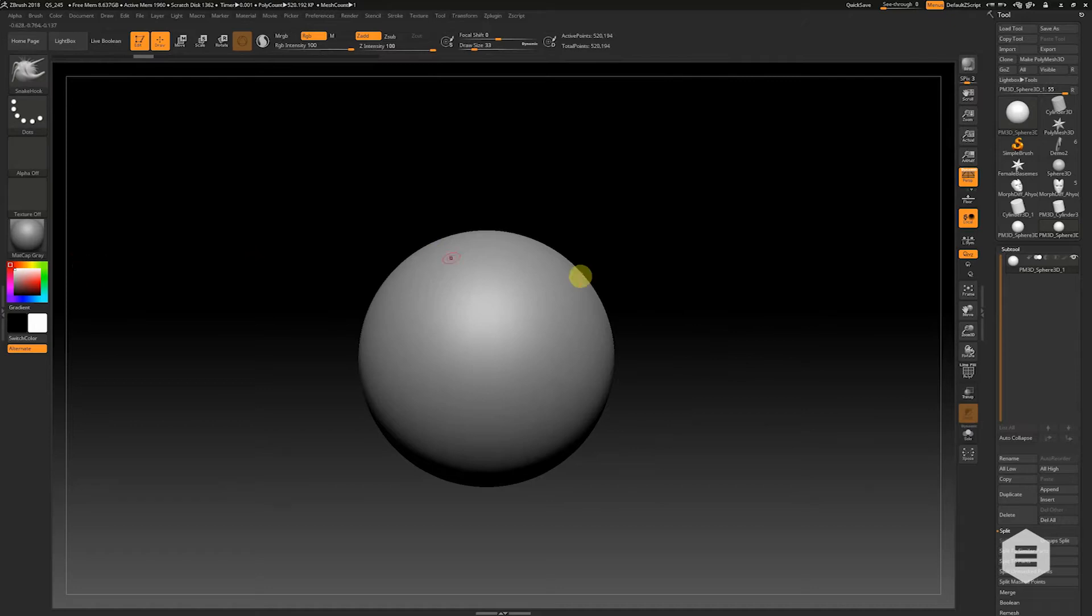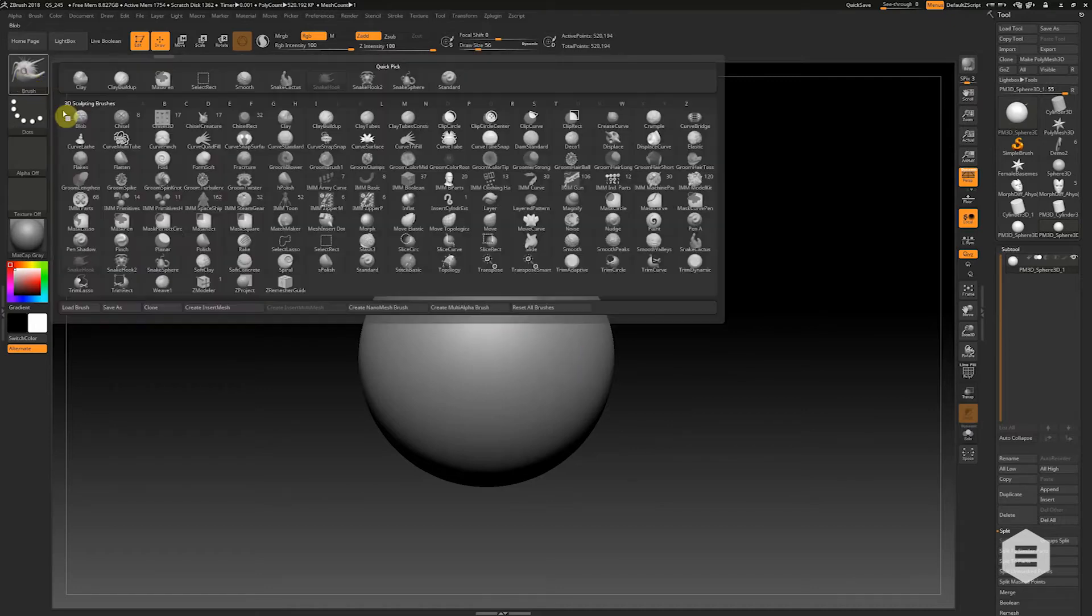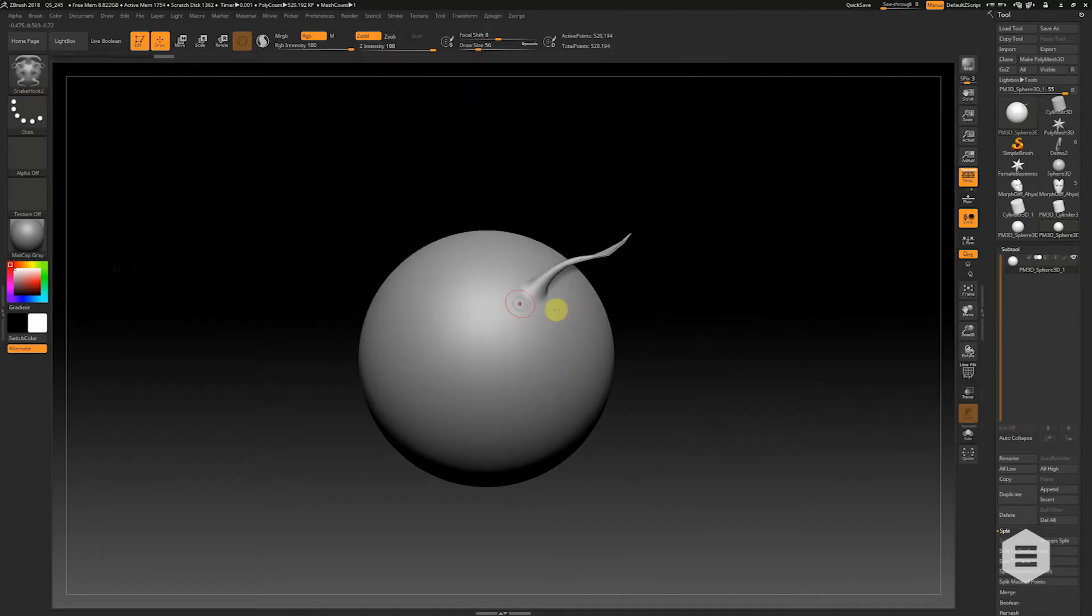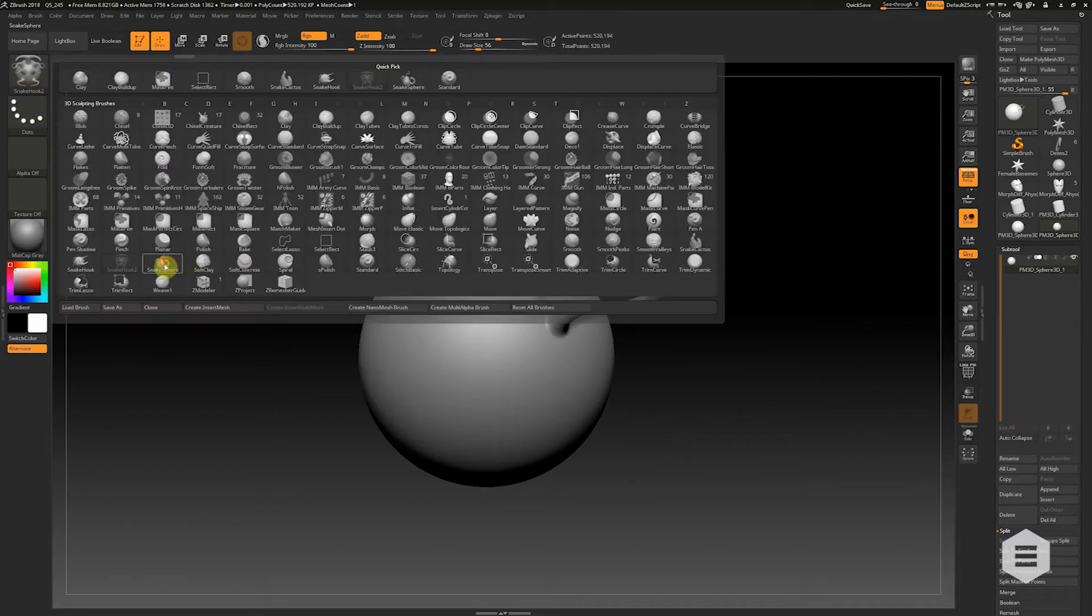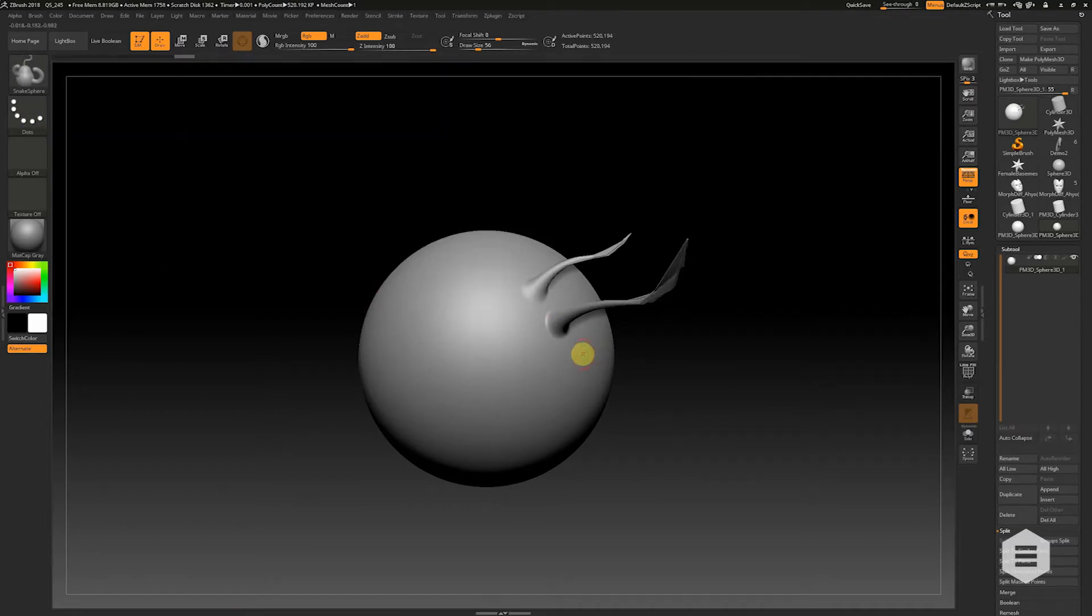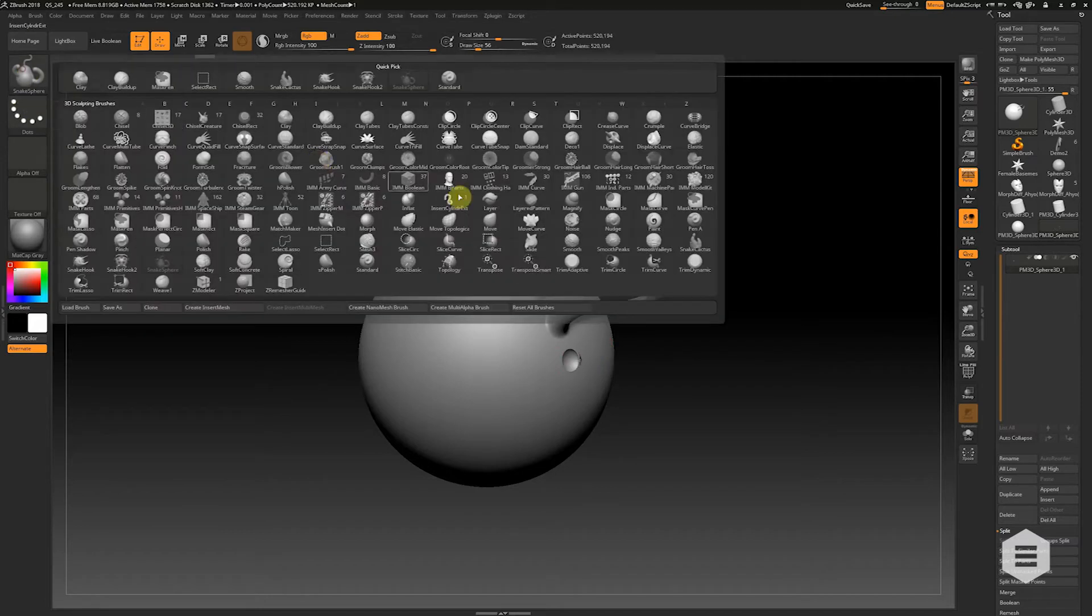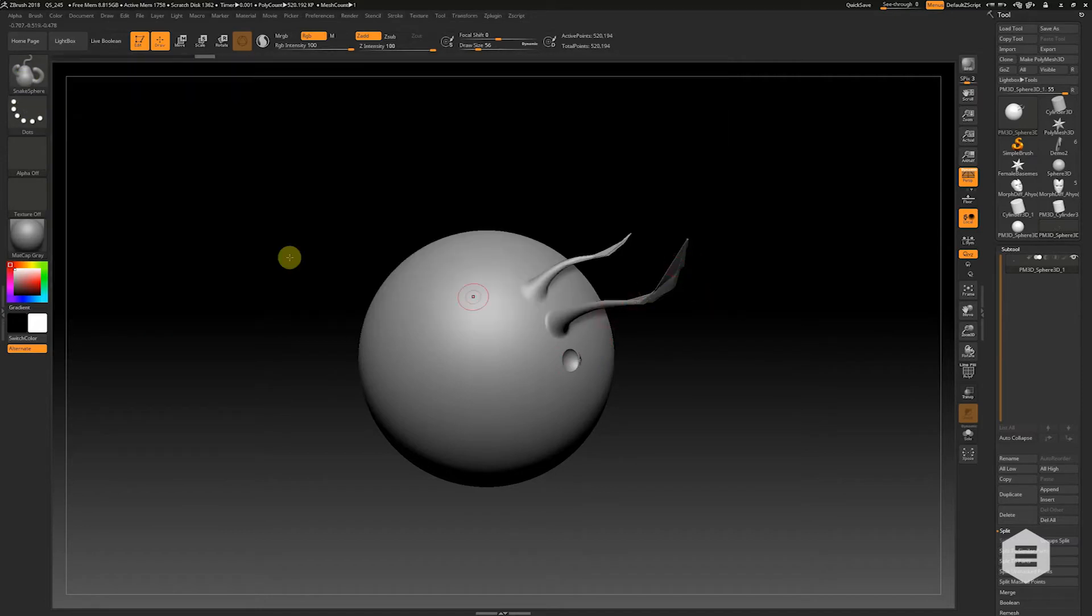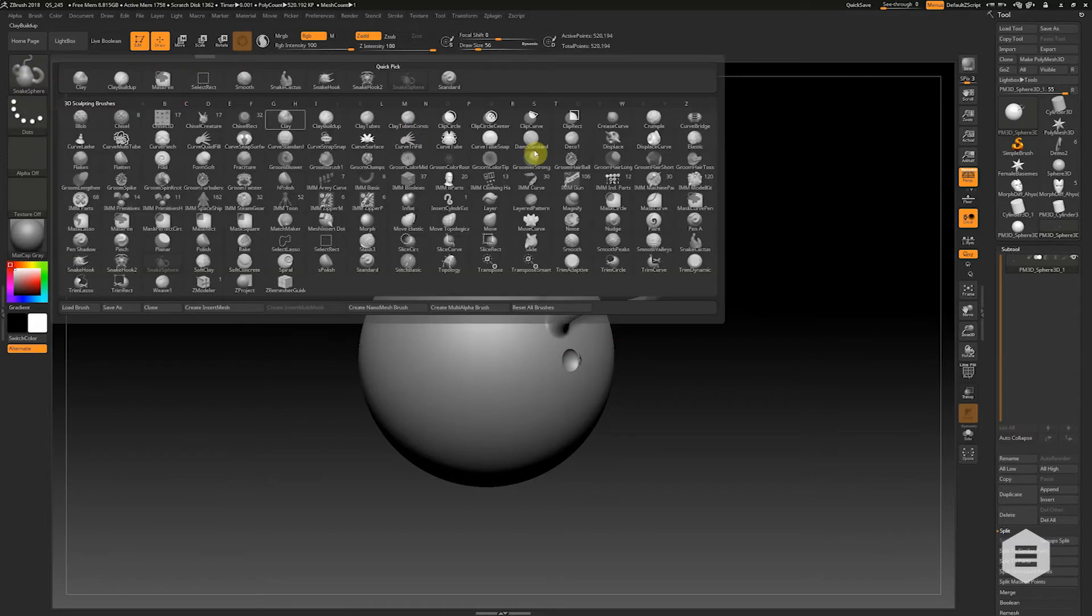So previously we just had the standard Snakehook. Well, we now have Snakehook 2, and we have Snake Sphere, and we have Snake Cactus over here.